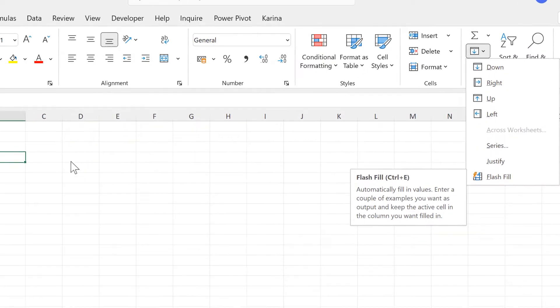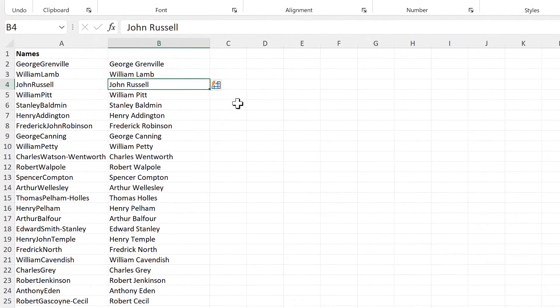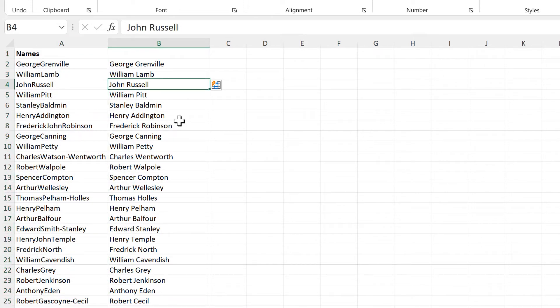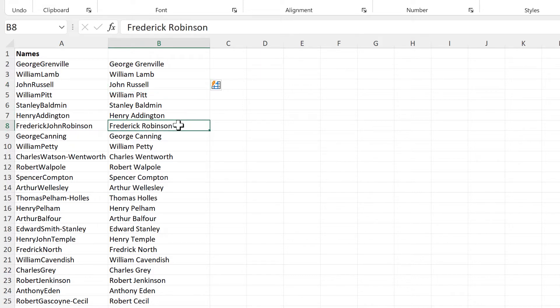There are some limitations with Flash Fill. You have to be looking at the column on the left-hand side, and while it does its best to copy the pattern, it doesn't always do it quite right.